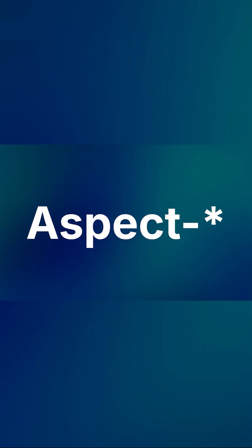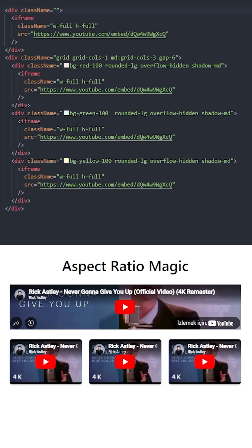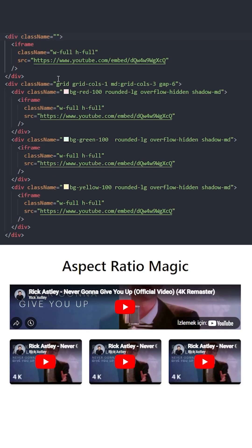These Tailwind responsiveness tricks will level up your web developer skills. Number 3: the Aspect Ratio class. In Tailwind, using the aspect class, you can define a width-to-height ratio of an element.